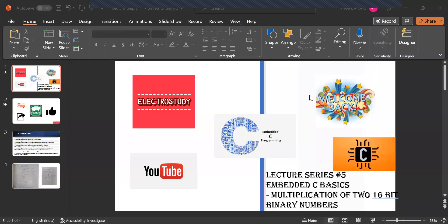Hello everyone. Welcome back to our YouTube channel. This is lecture series by Embedded C Basics.